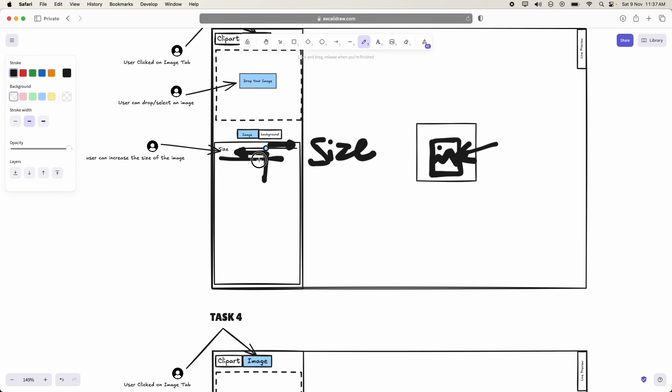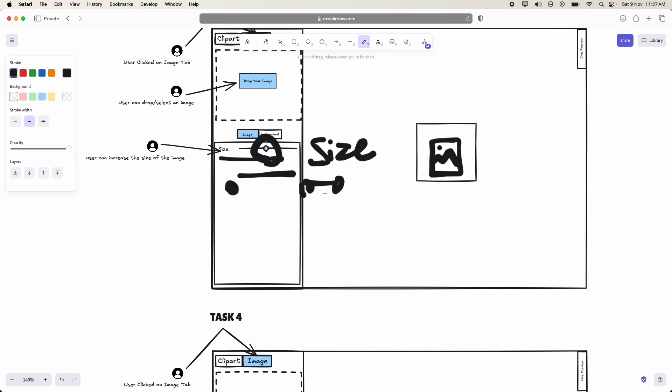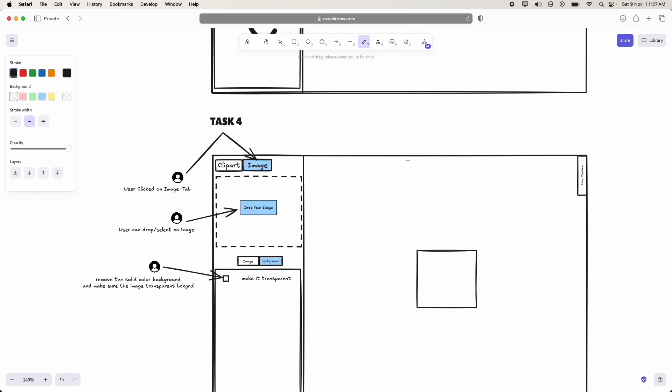But initially, this is the constant size which we are going to keep. This is the default size which we are going to keep. Maybe, let us assume that this slider is of 0 to 100, then 50 is the default value, default size of the image.